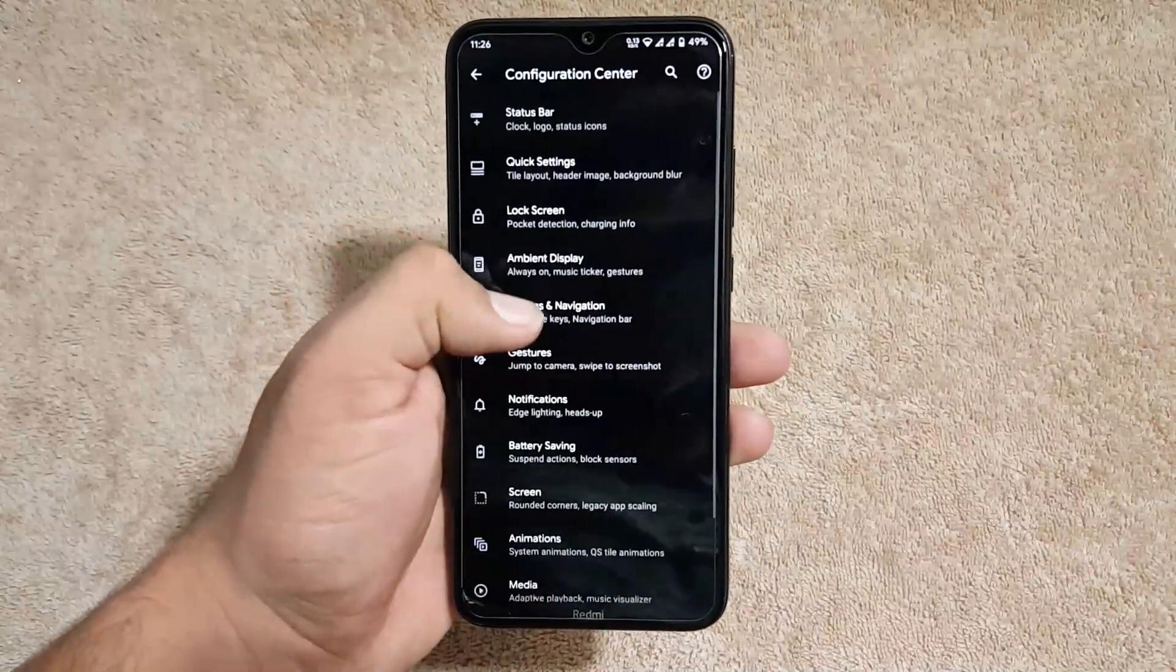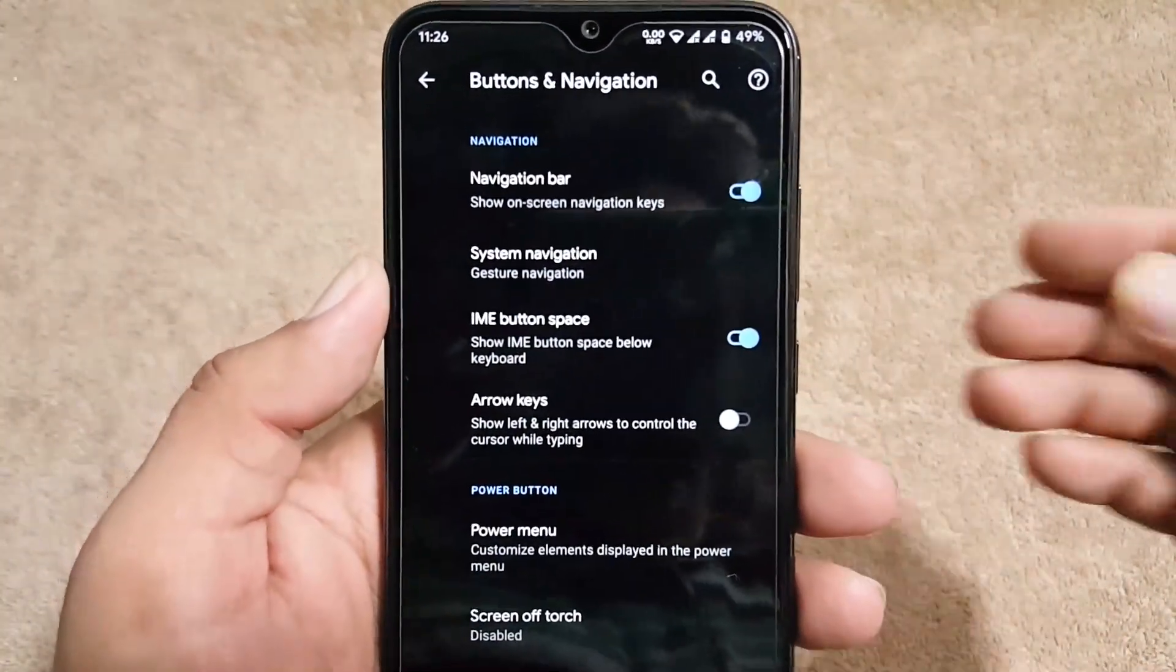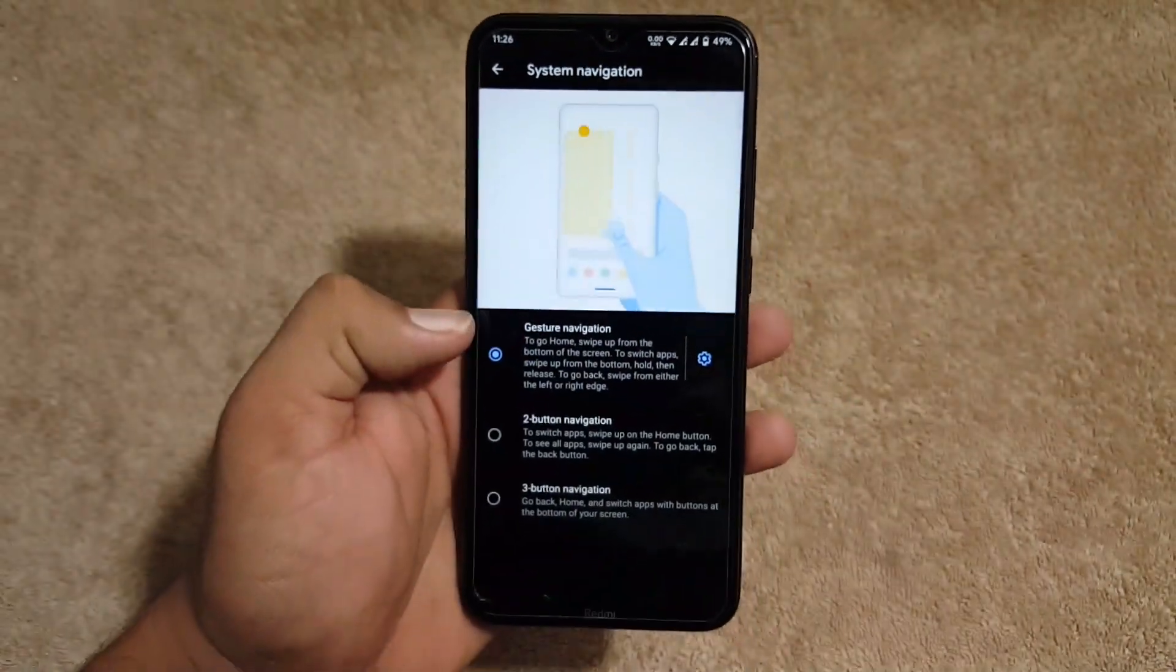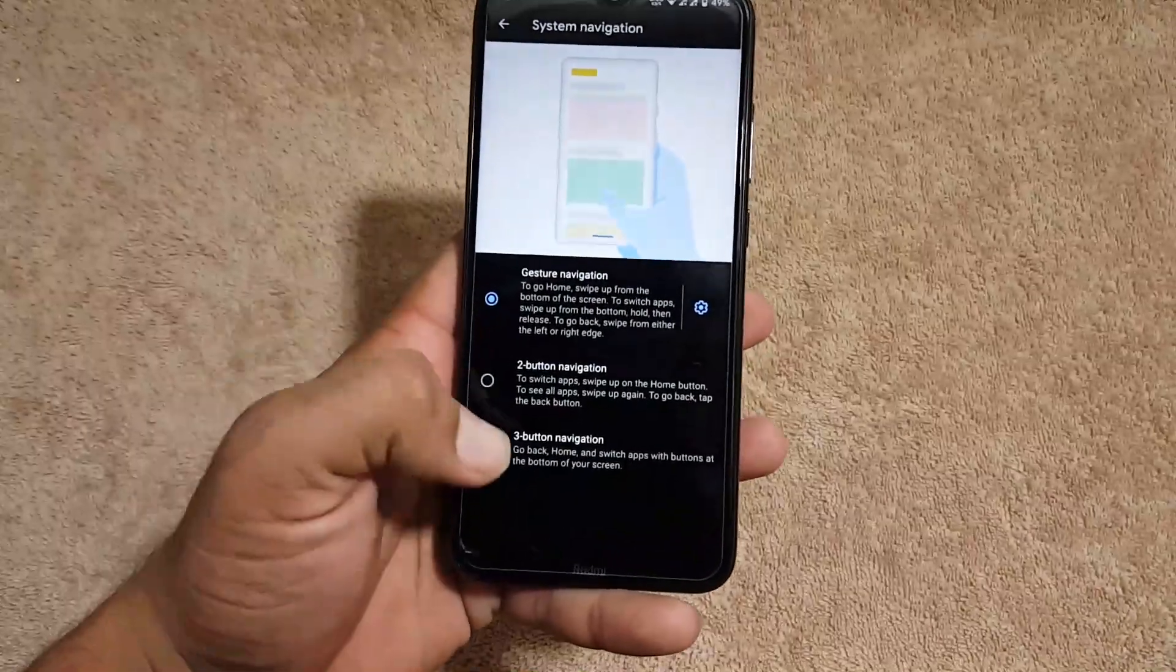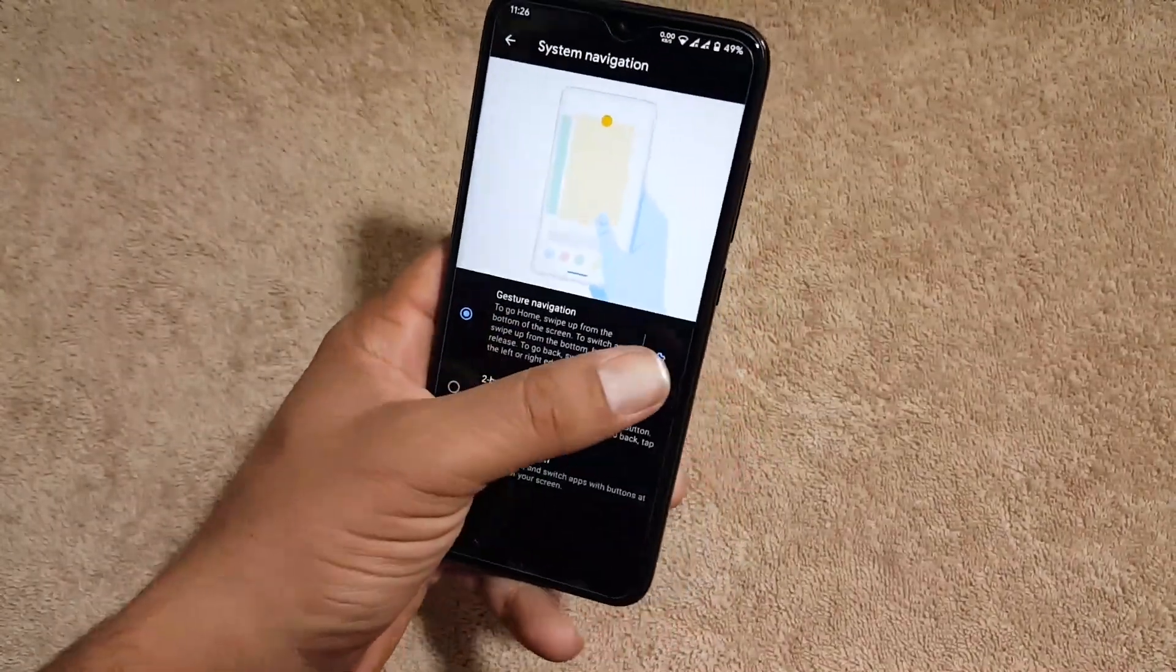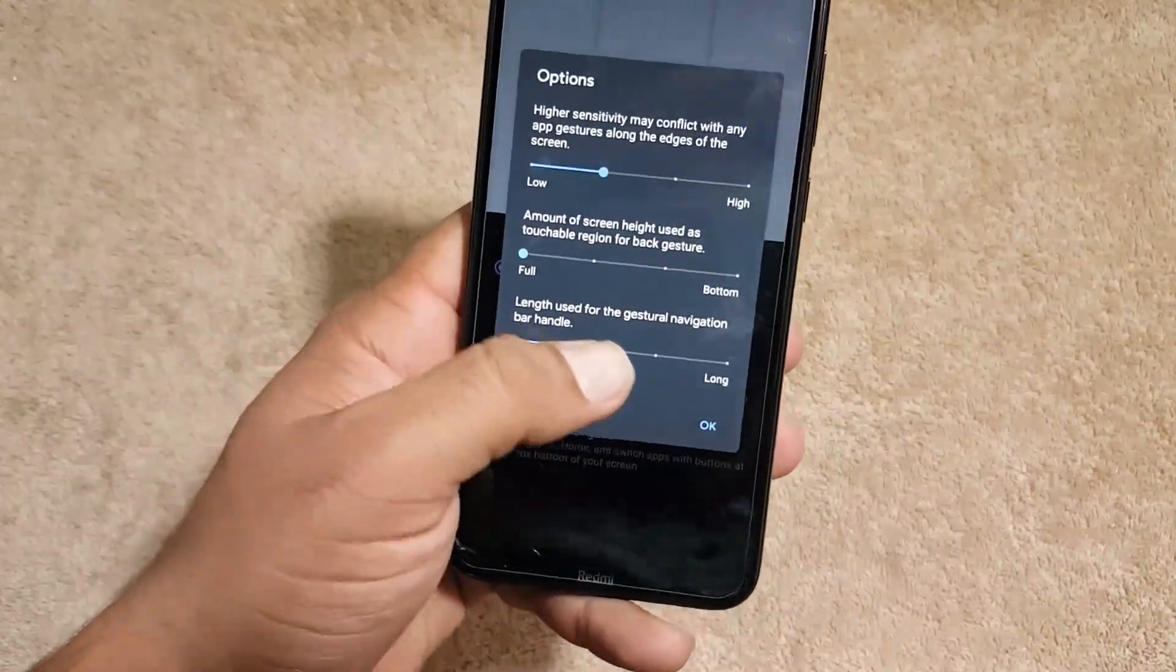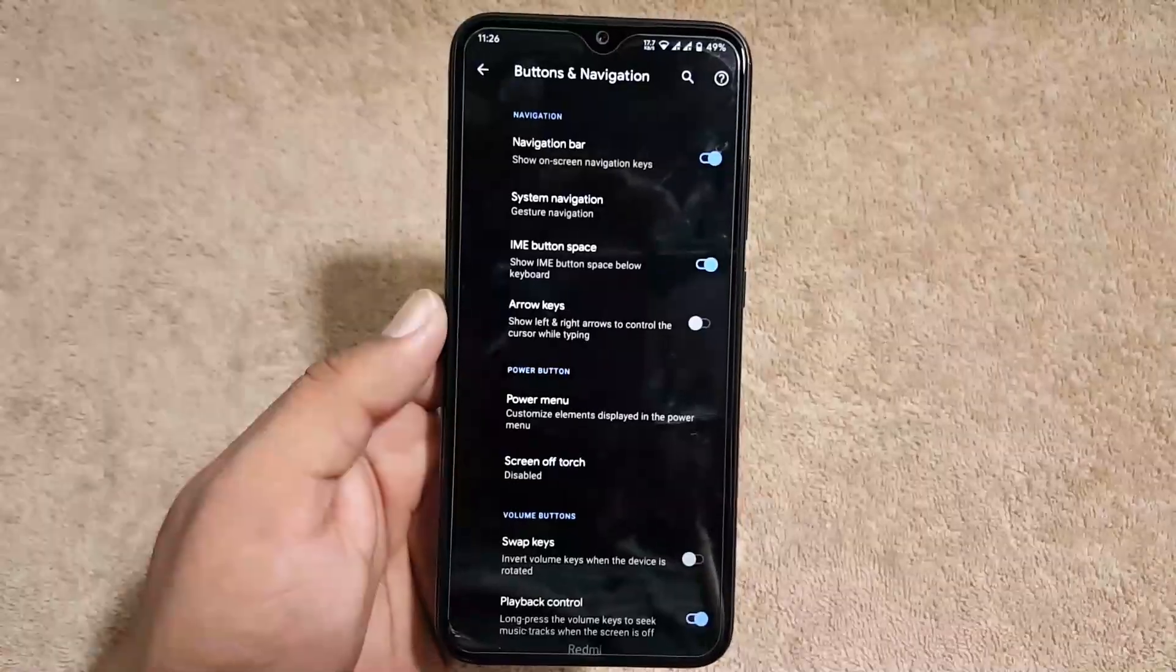After it we have the buttons and navigation bar. From here you can manage the navigation system. From here you can enable or disable or choose any navigation style like three button, two button, or navigation gestures. And you can also hide the navigation bar pill right from here to get the seamless full screen display.